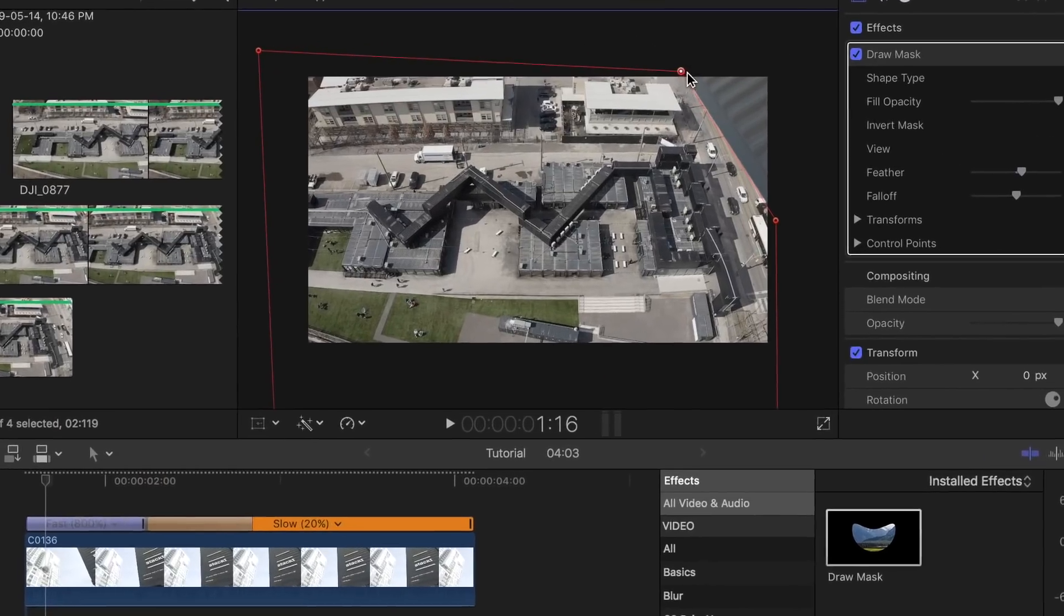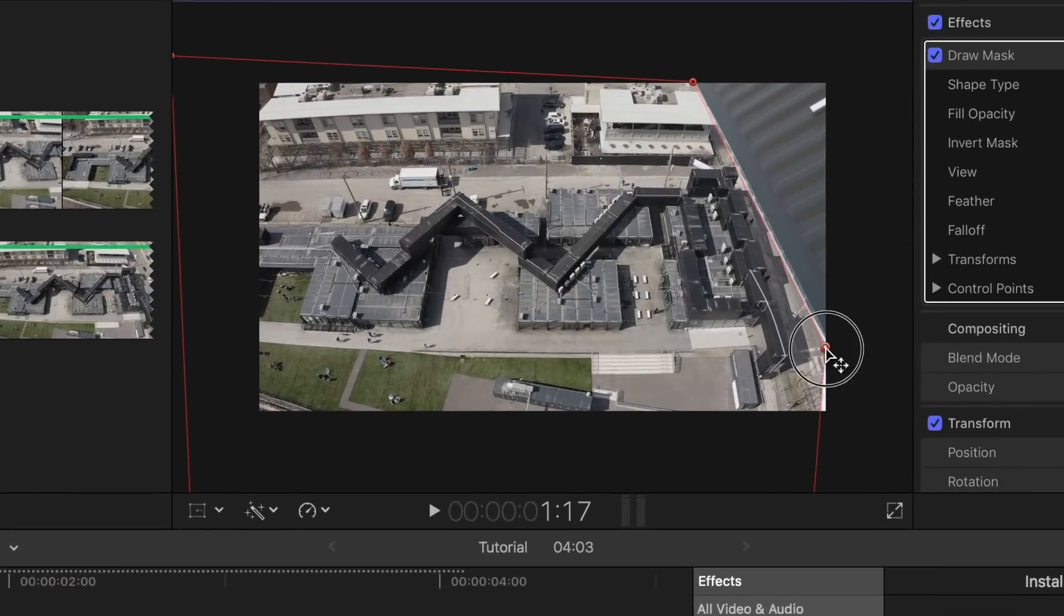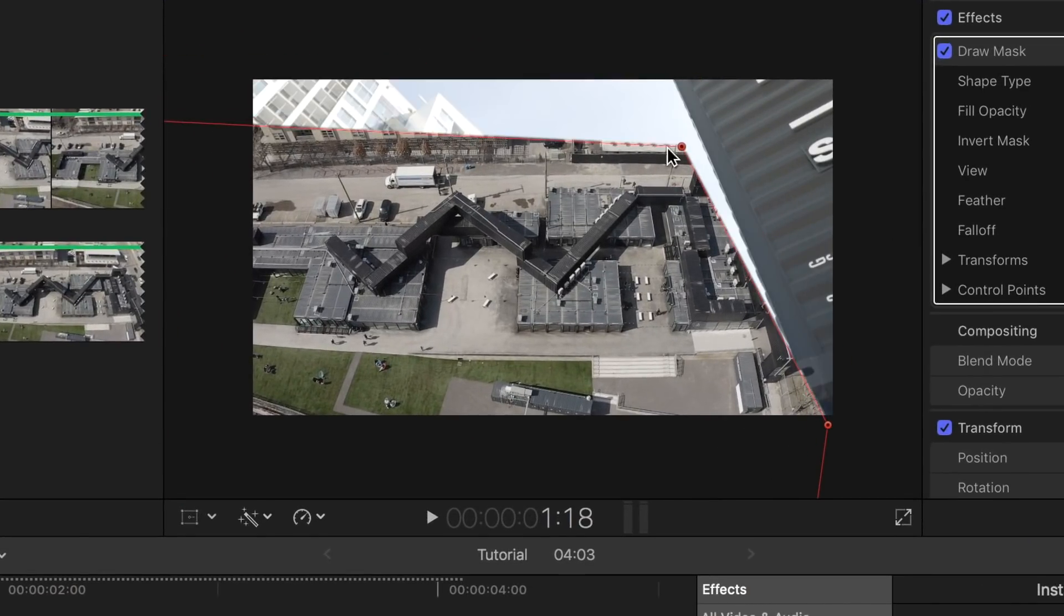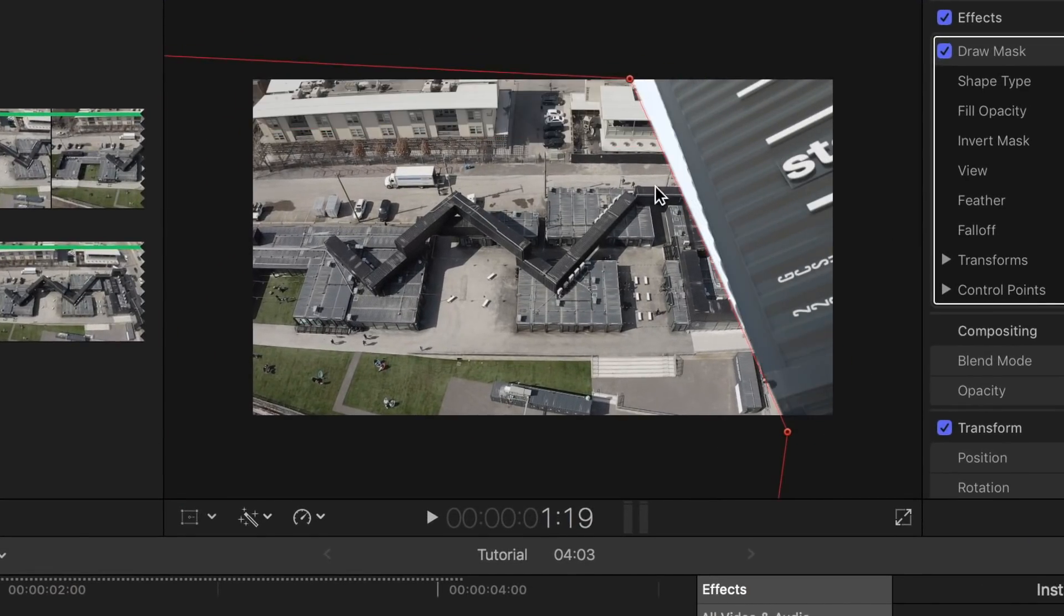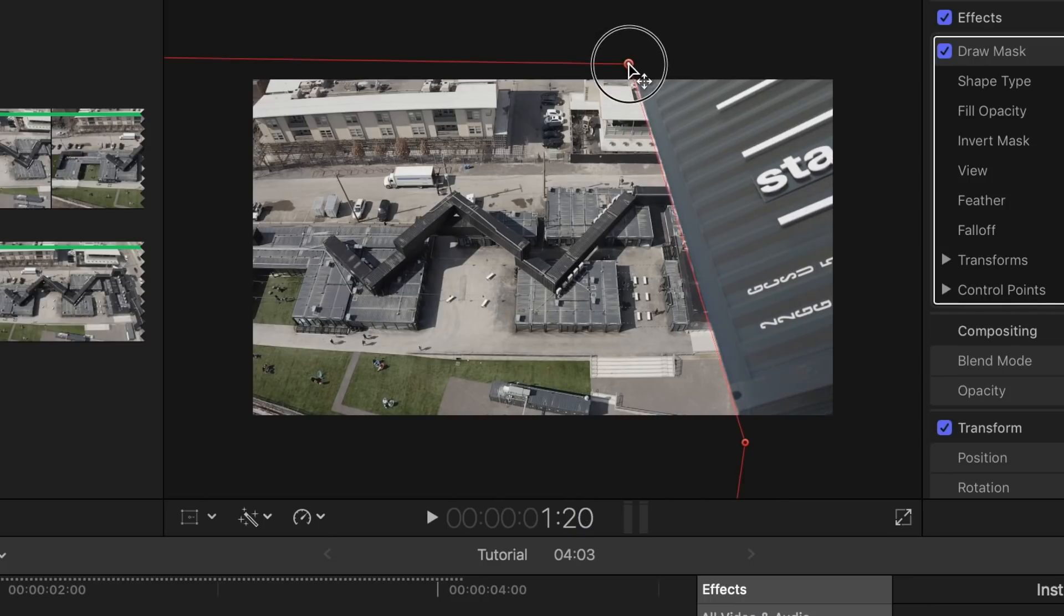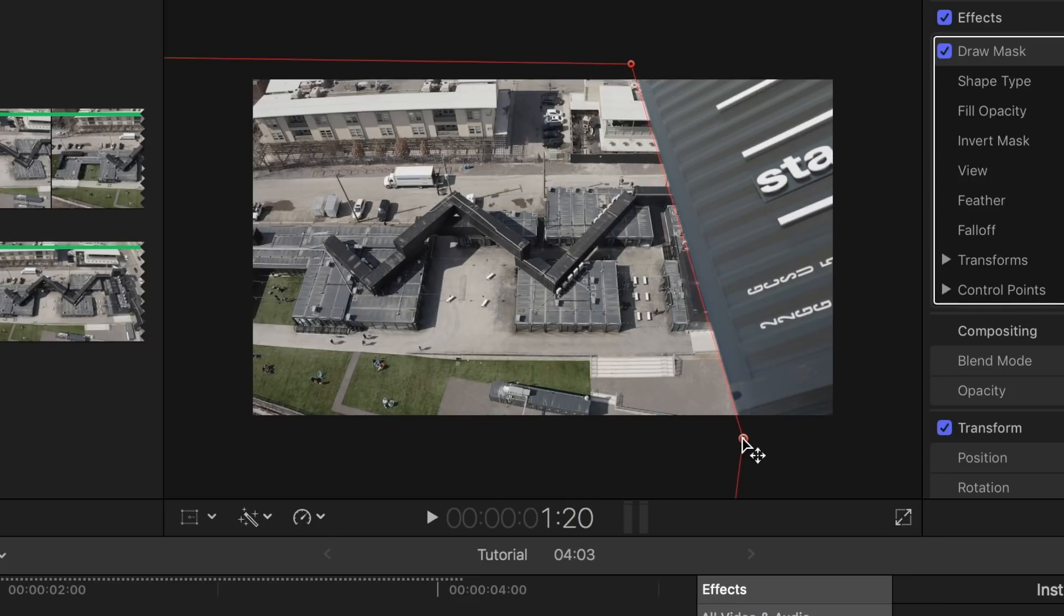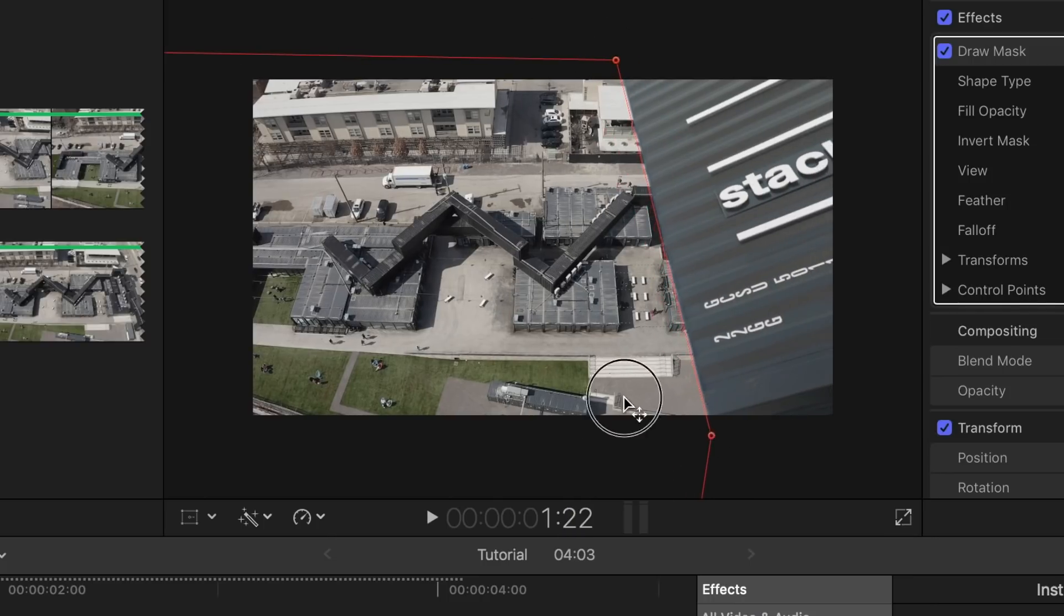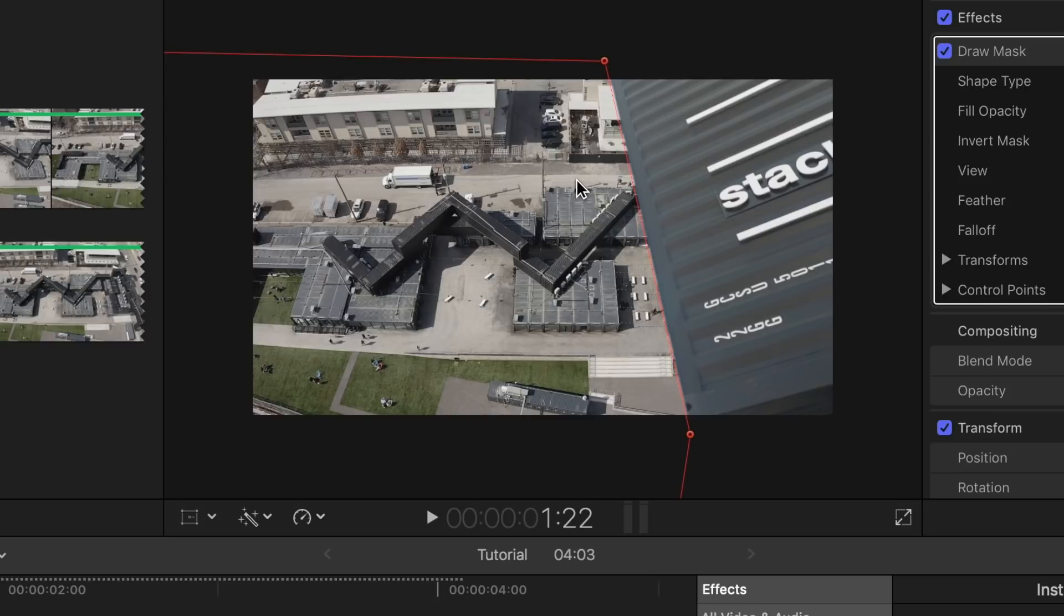Press the right arrow key on your keyboard to go to the next frame and continue to move and adjust the key points to line up with the object coming in. Do this until the end of the clip or close to it.